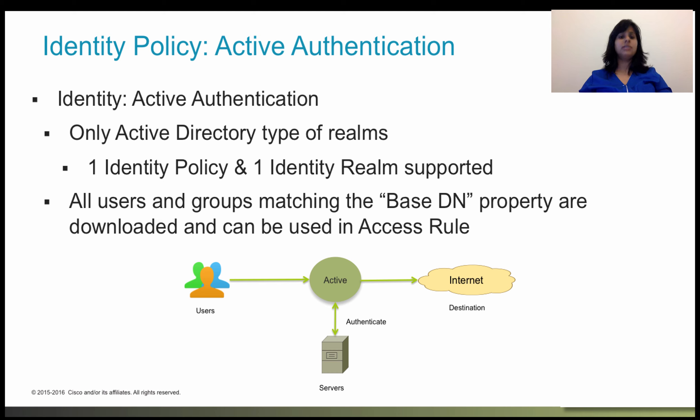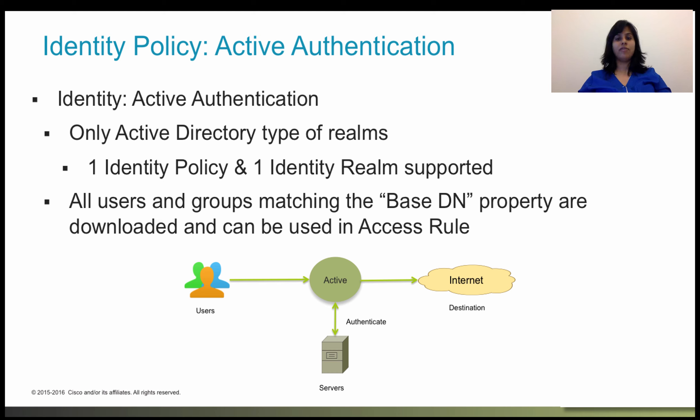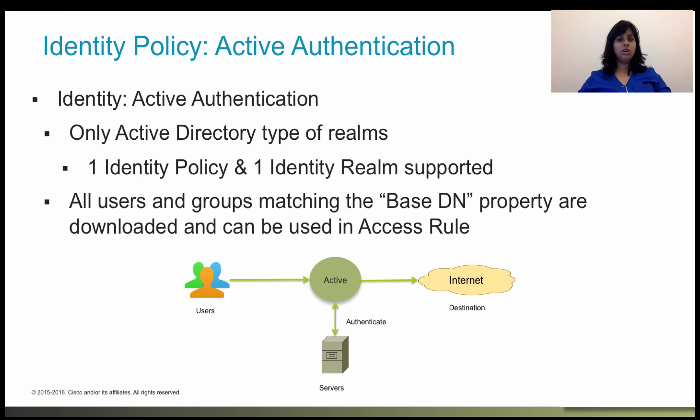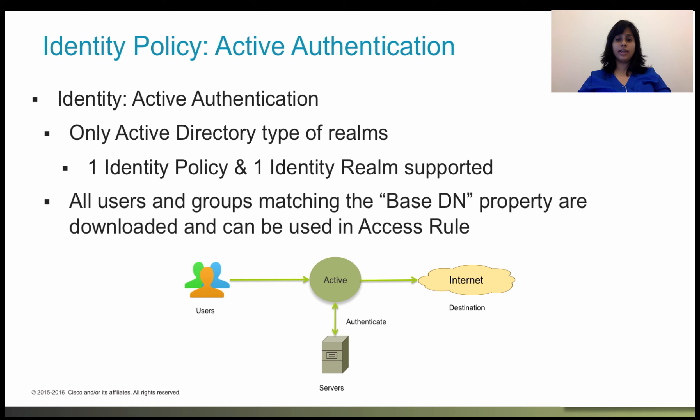FDM today supports establishing of user identity through active authentication. With active authentication, when an HTTP traffic flow comes from an IP address for which the system has no user identity mapping, you can decide whether to authenticate the user who initiated the traffic flow against a directory configured for the system. If the user successfully authenticates, the IP address is considered to have the identity of the authenticated user.